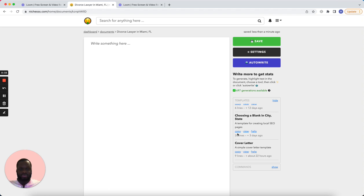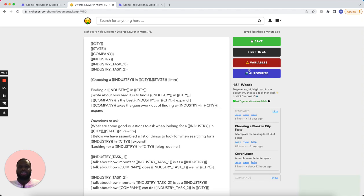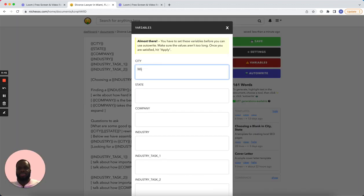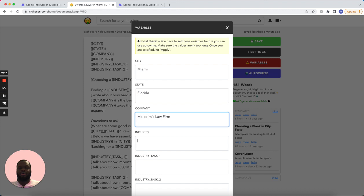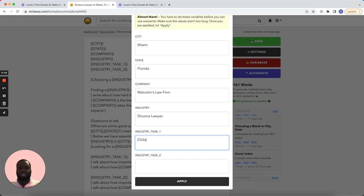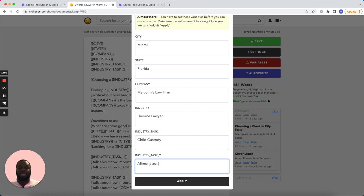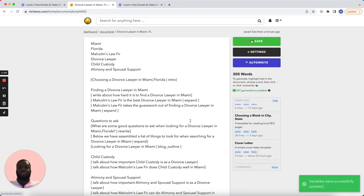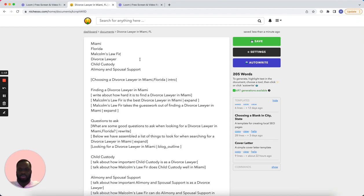Now I'm going to find the template in the template section, copy it, paste it, and apply those variables. So I'll set city to Miami, state to Florida, company to Malcolm's Law Firm, industry to divorce, divorce lawyer. Entry task one is child custody, and interview task two is alimony and spousal support.